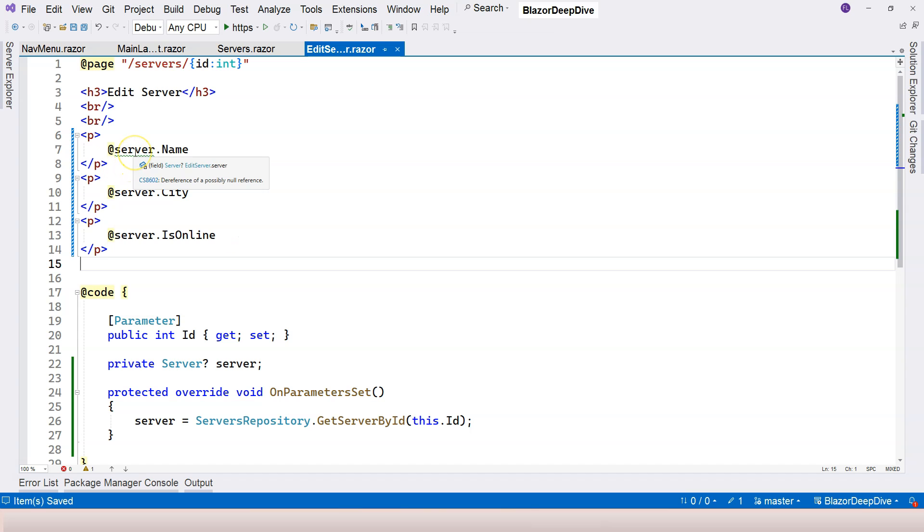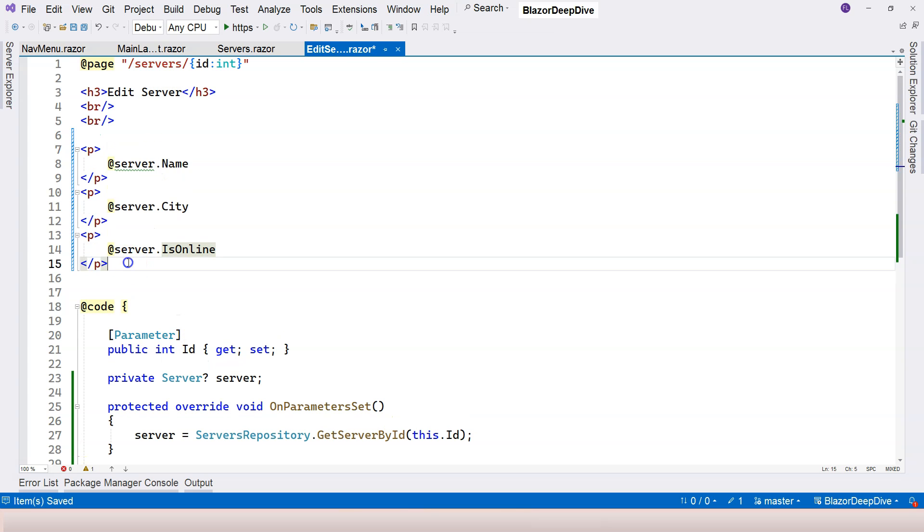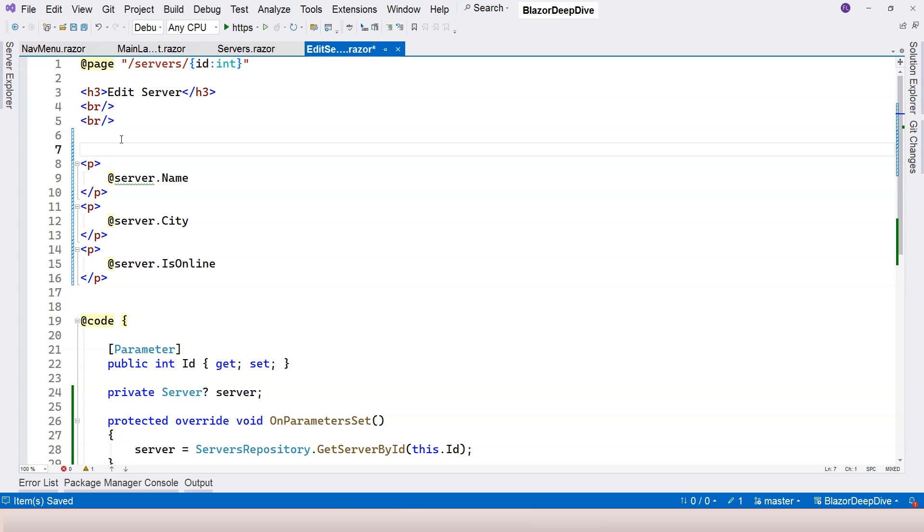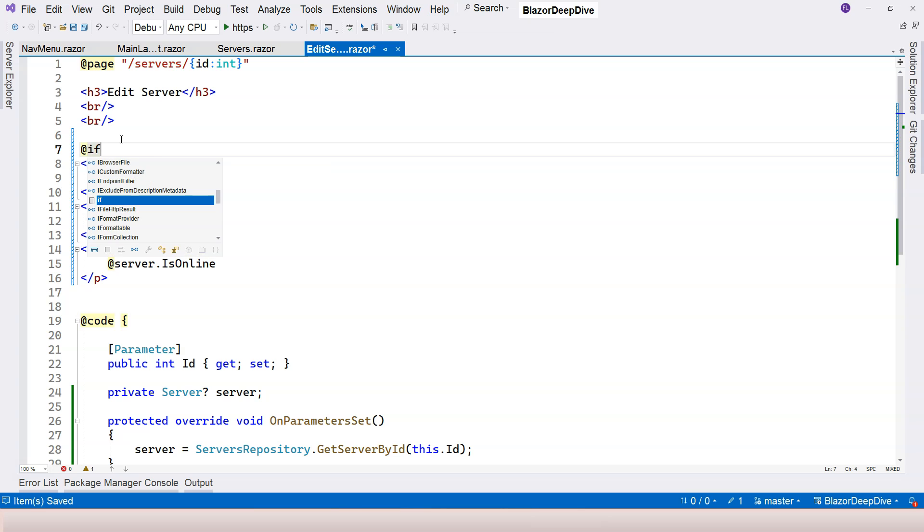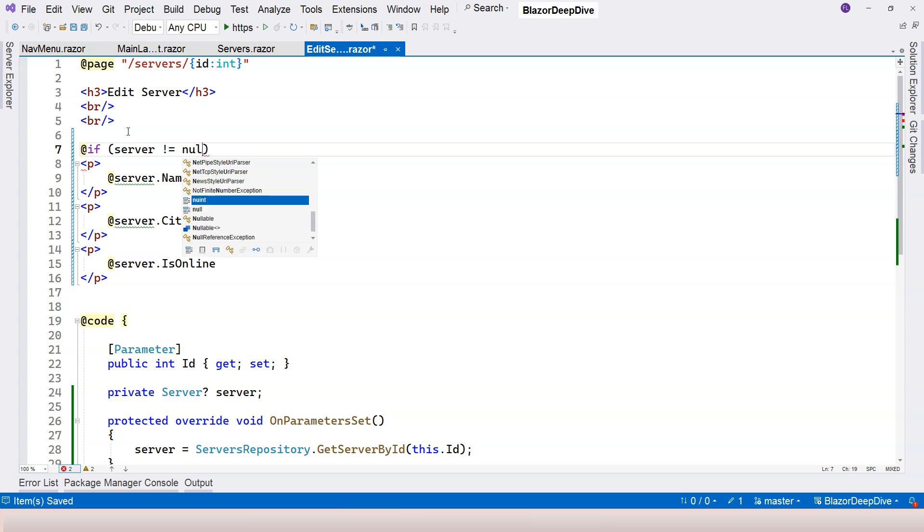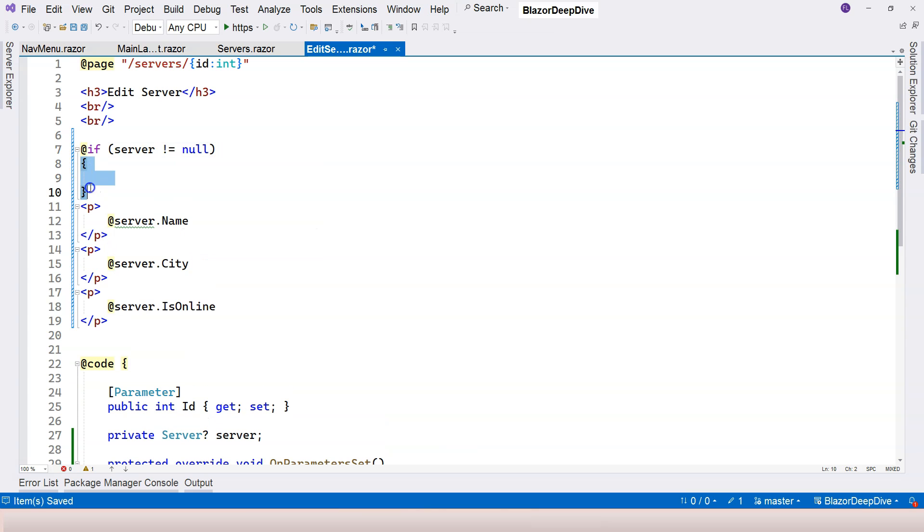Now, as you can see that we have this green squiggly line because it's possible that the server is null. In order to make sure that we don't encounter null reference issues, we can use an if statement here. So here, just like writing implicit razor expressions, we can say at sign if. So this is C sharp. And then we can have our condition.